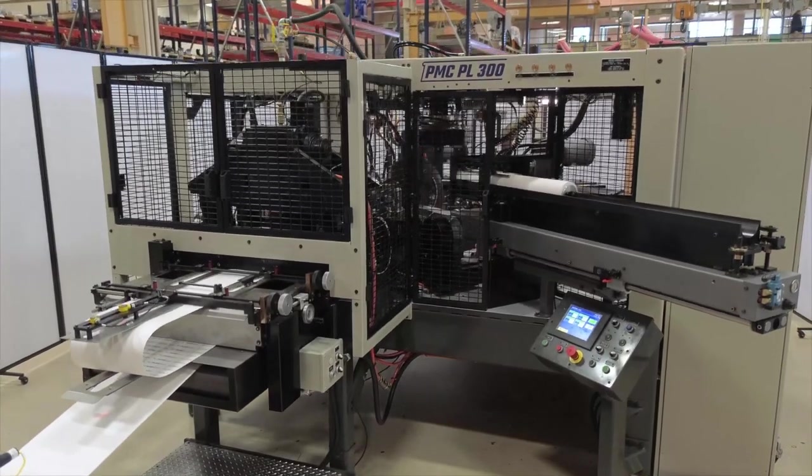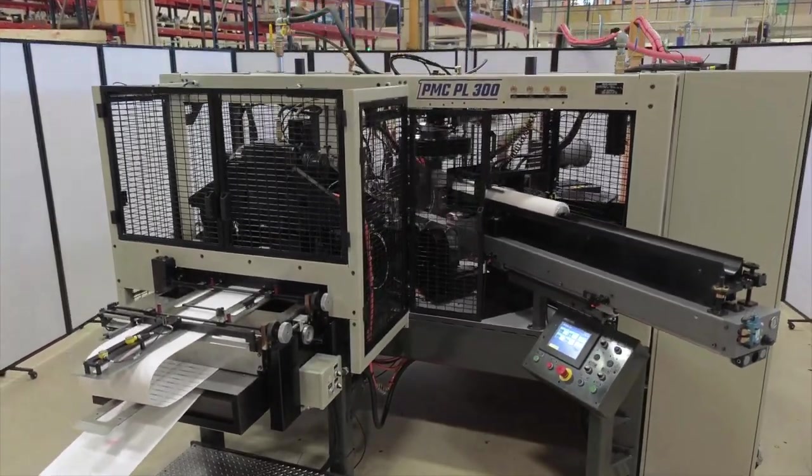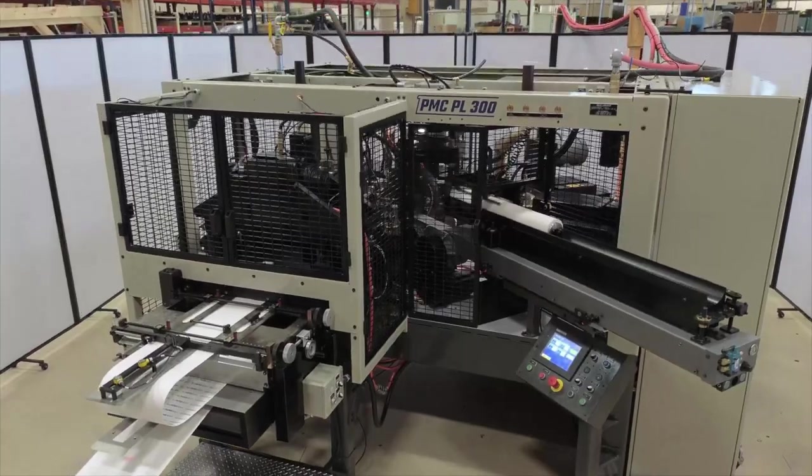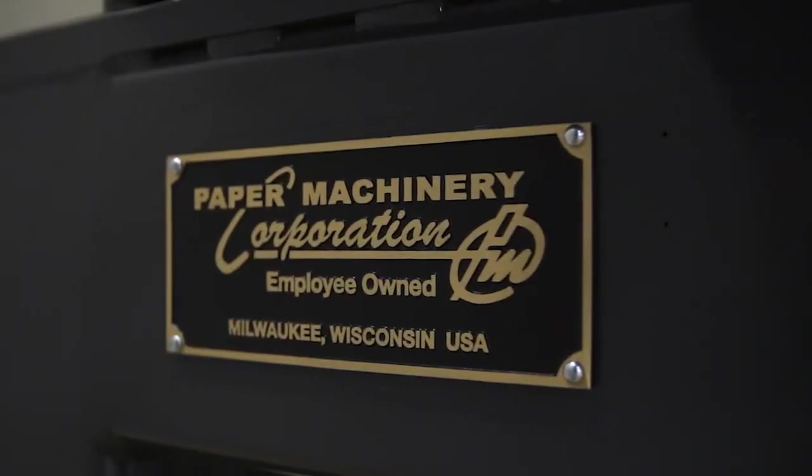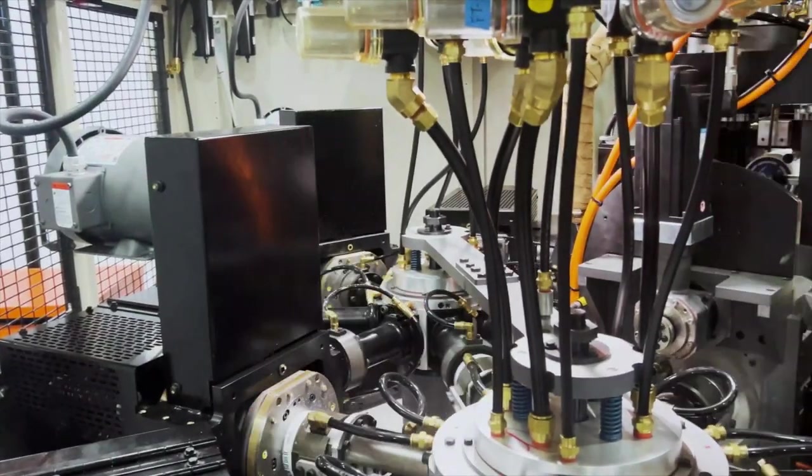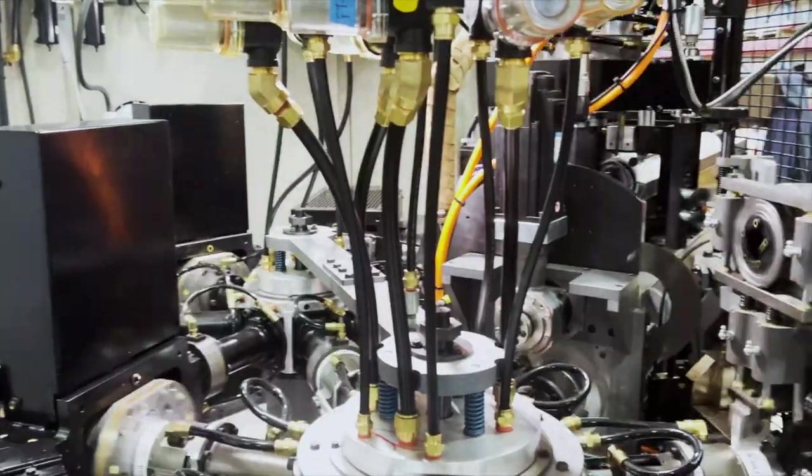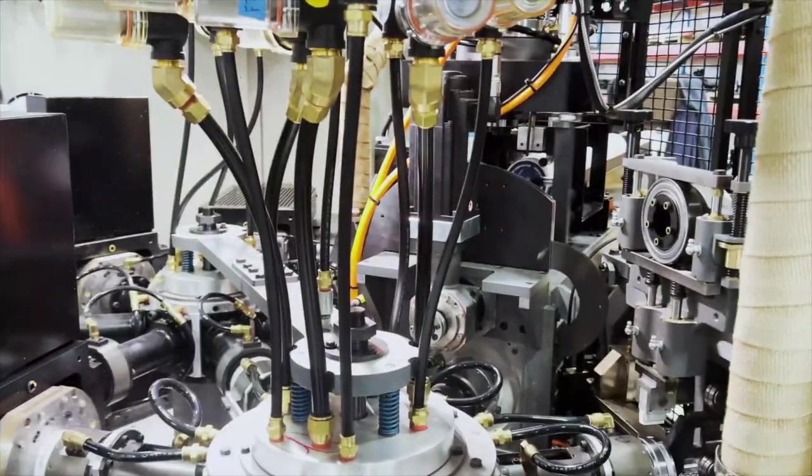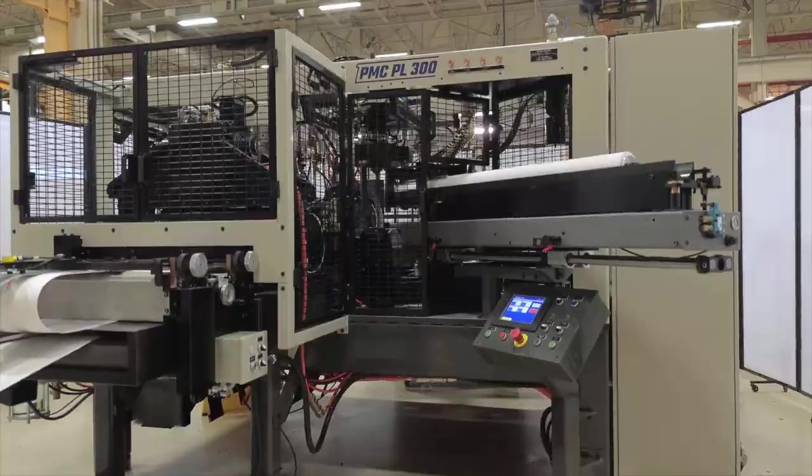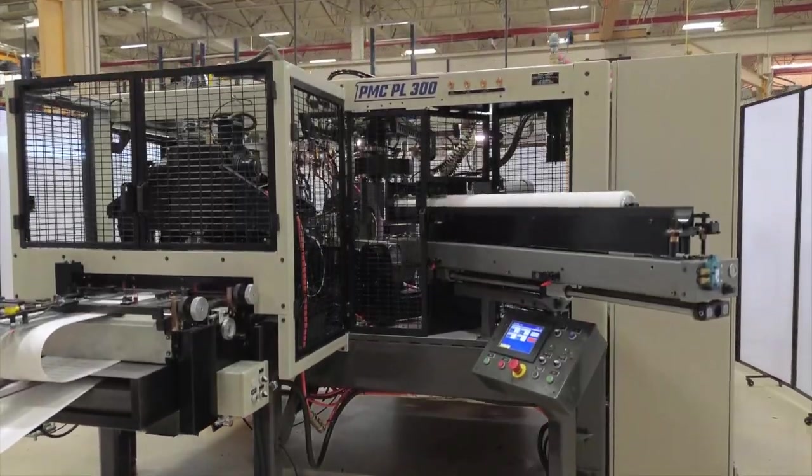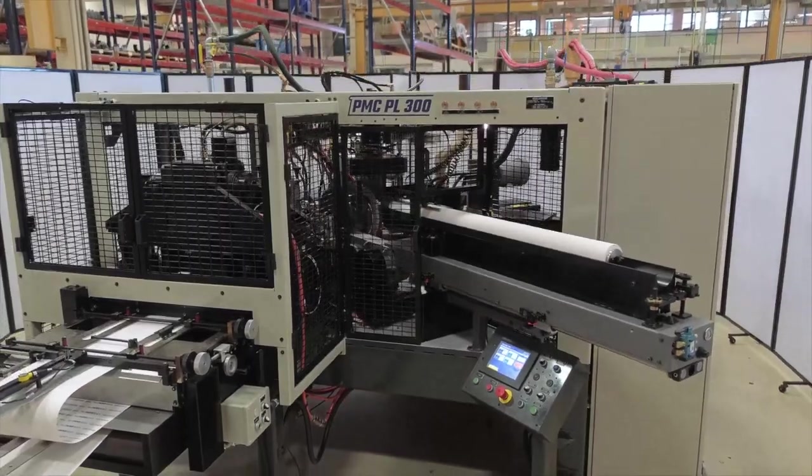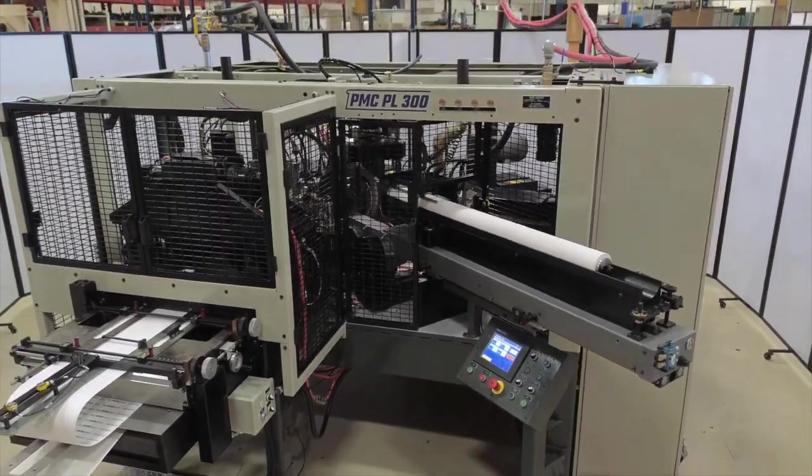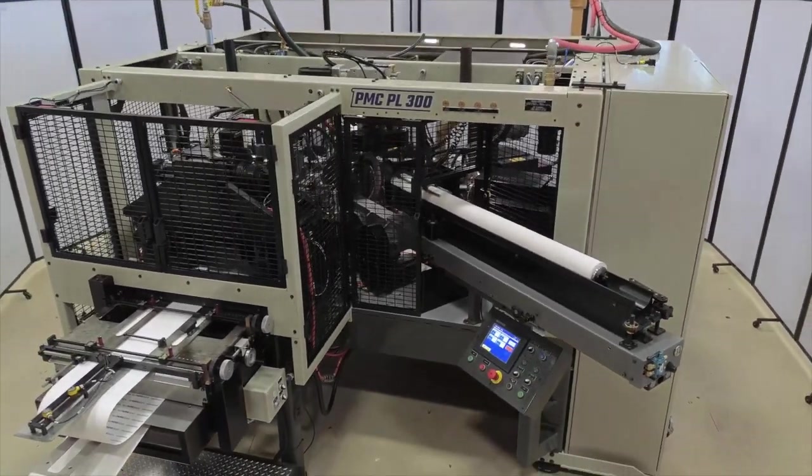And now, with the PL300 two-piece lid machine from Paper Machinery Corporation, you too can open up new opportunities. Quick and efficient, the PL300 is built upon decades of engineering expertise and service on a servo-driven platform.